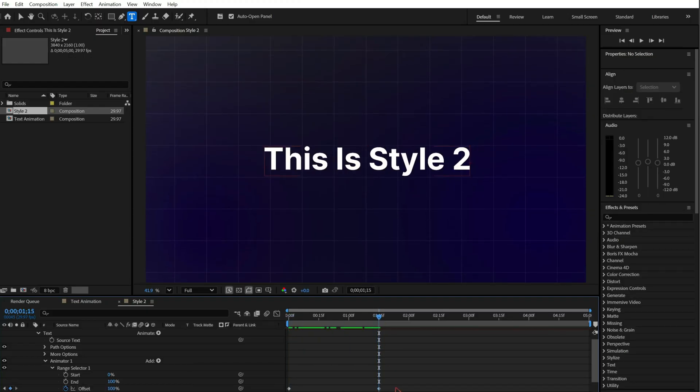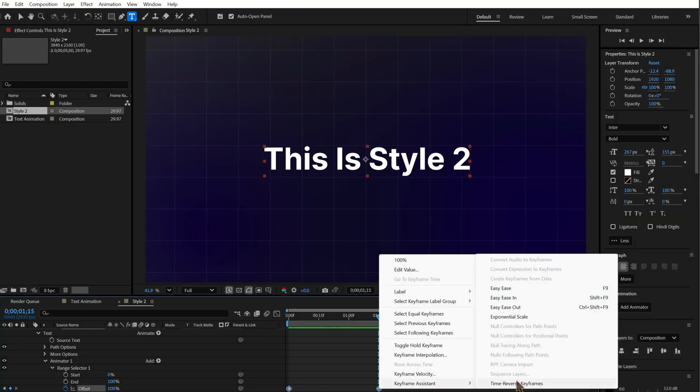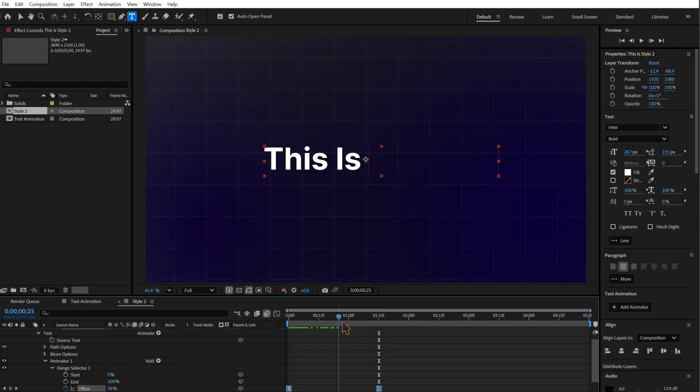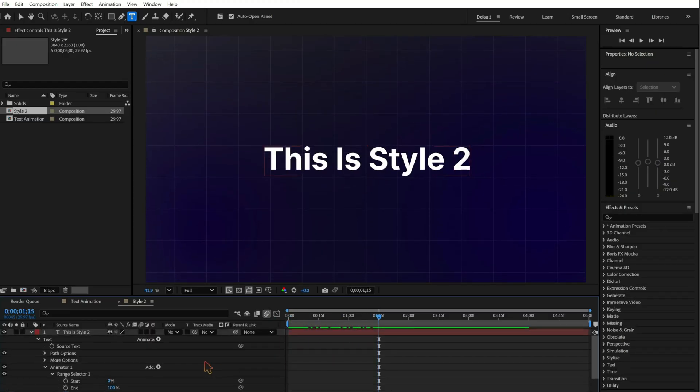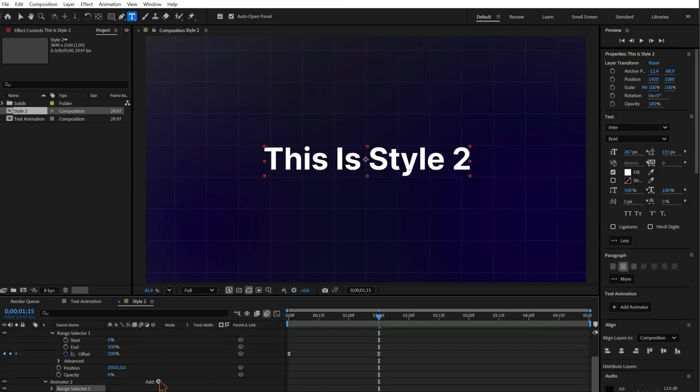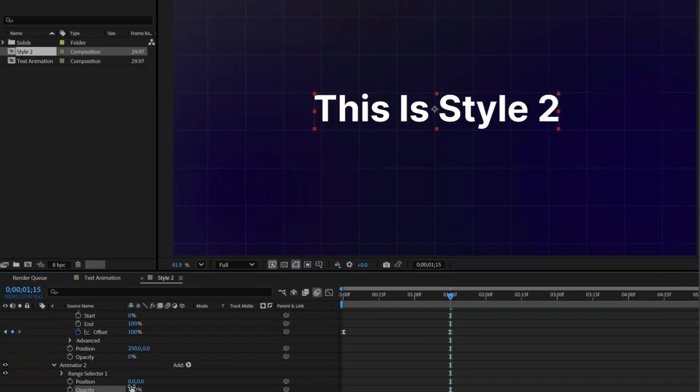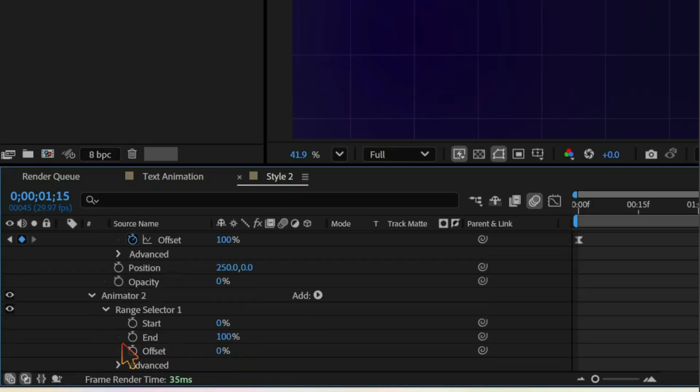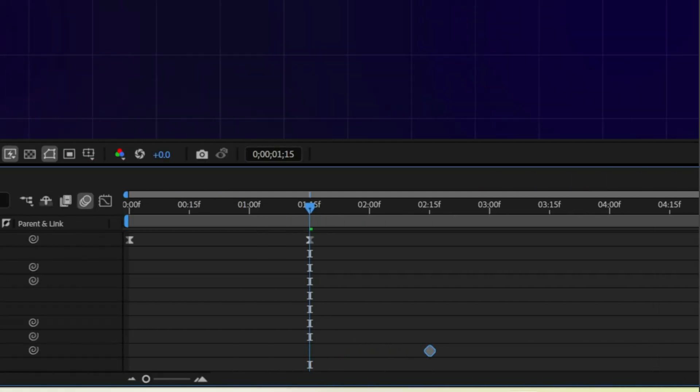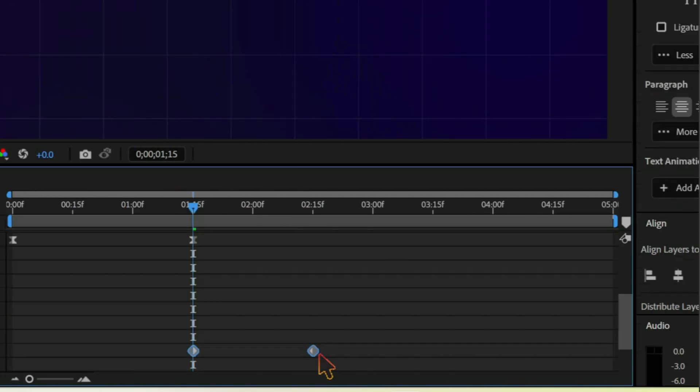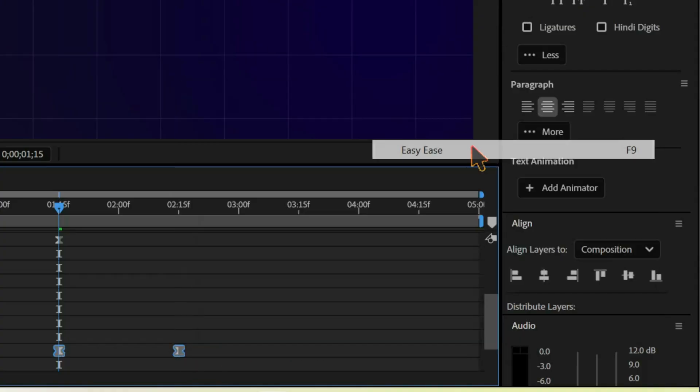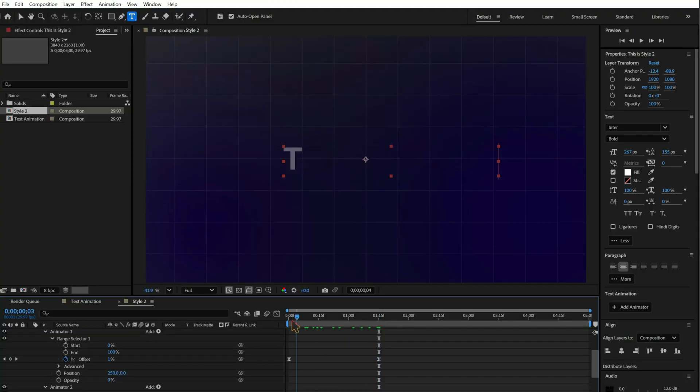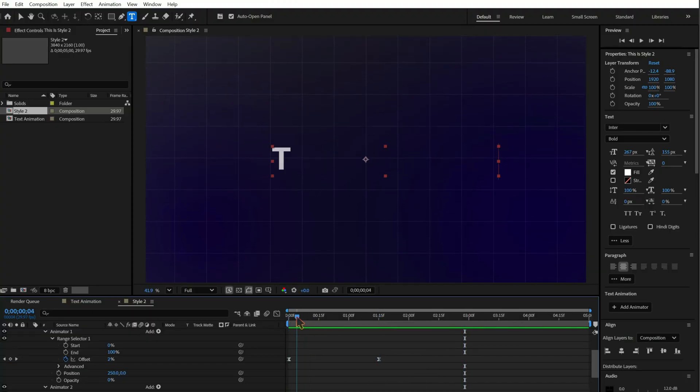Apply Easy Ease. Turn on motion blur. To animate the text out, add another position and opacity. Set position to minus 250 and opacity 0. Keyframe offset and change based on to words.